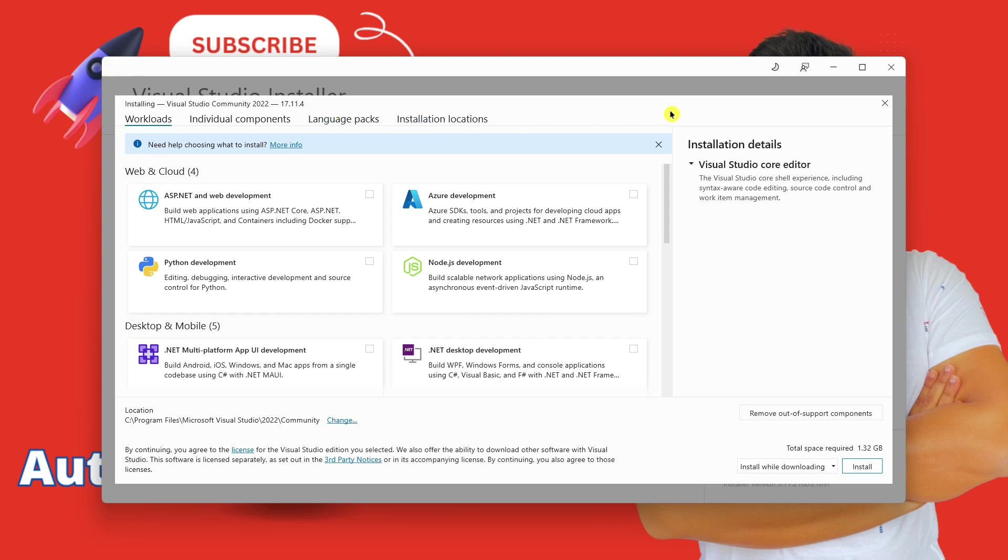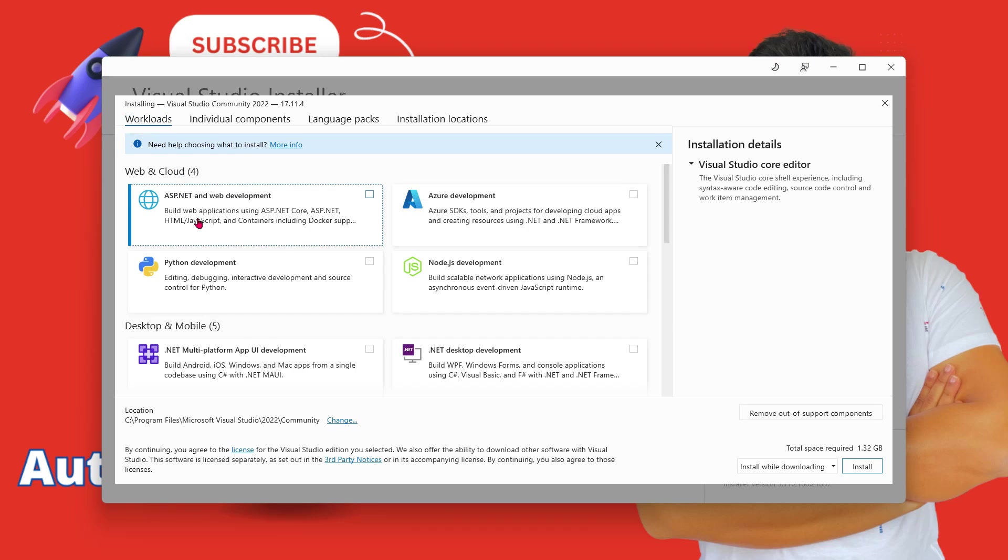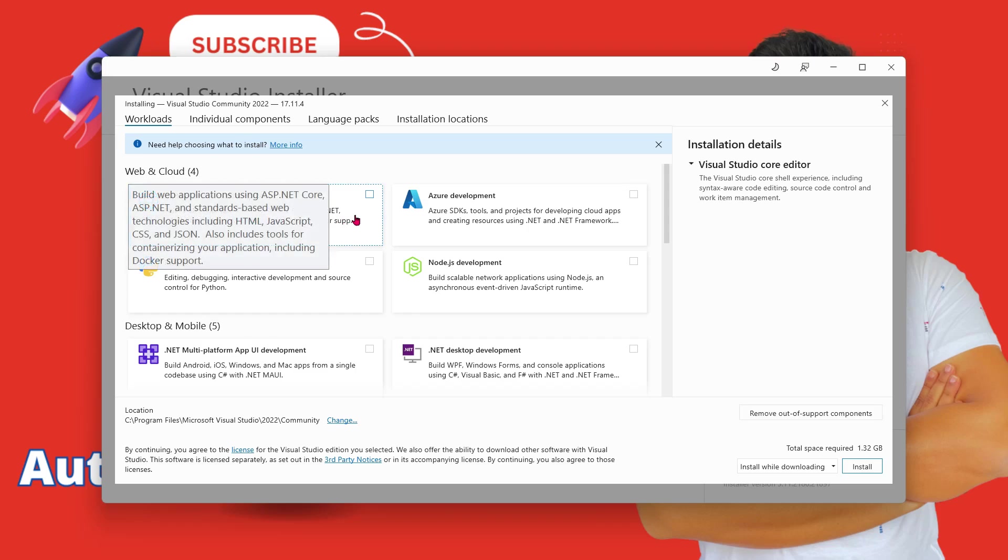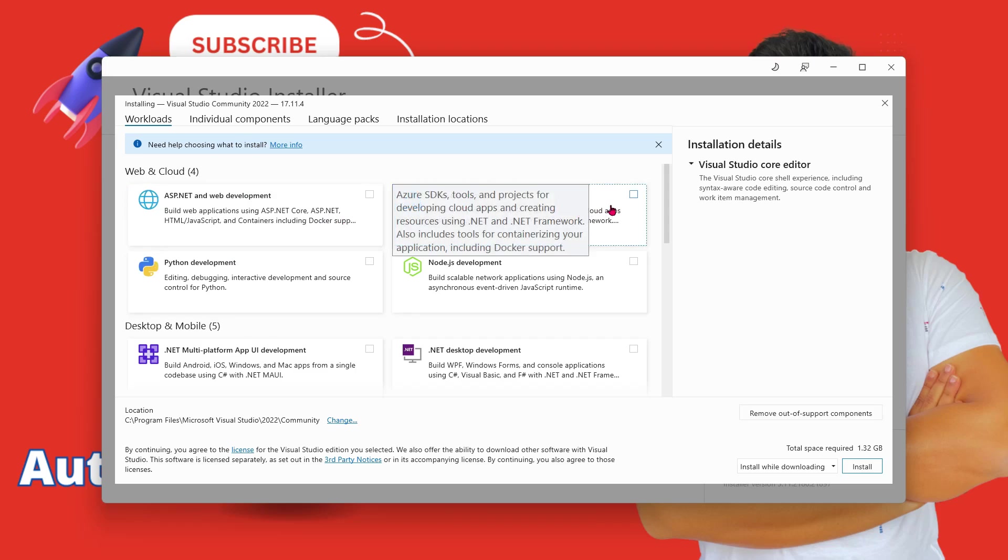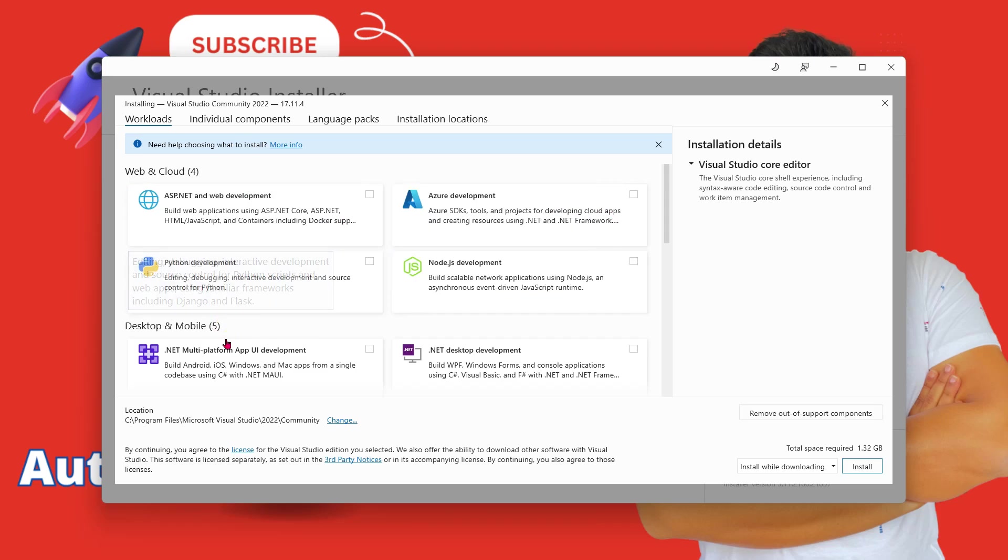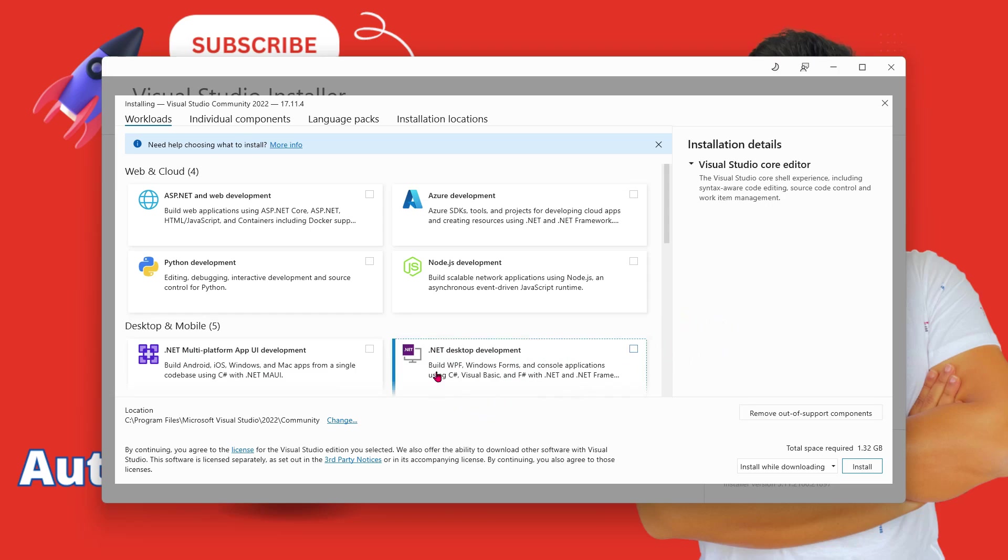Once that is complete, you would find this kind of a page where you would see workload is highlighted. If you see workload and below that you have multiple options: ASP.NET, Azure Development, Node.js, Python, .NET and .NET desktop development. So here for Visual Basic, you would be selecting this particular checkbox.